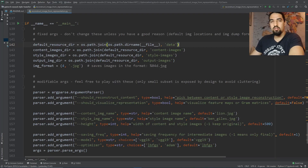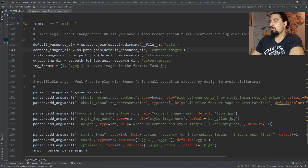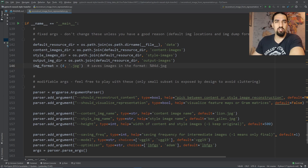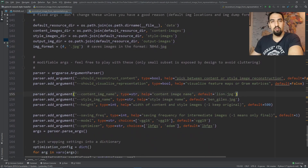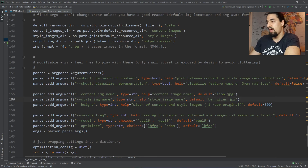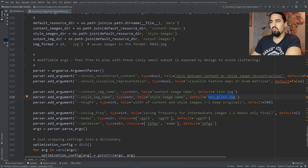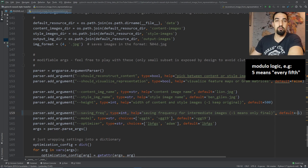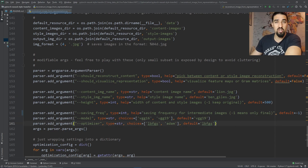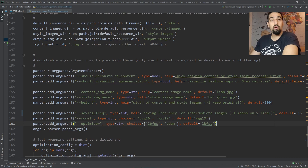I'll jump to the main function. These are some of the default parameters you really don't need to change. This one is the default location for content images, this one is for style images, and I'm saving all images as JPEG because it saves bandwidth while keeping high quality for this type of output. Coming next are parameters you'll be changing and playing with: the default content image is lion.jpeg, the style image, and the height is fixed at 500 pixels which is totally fine for this demo. Minus one means save only the final image, one means save every intermediate image. I'm using VGG-19 and LBFGS — I'll talk more about the optimizer a bit later.